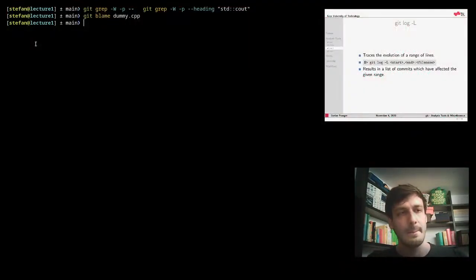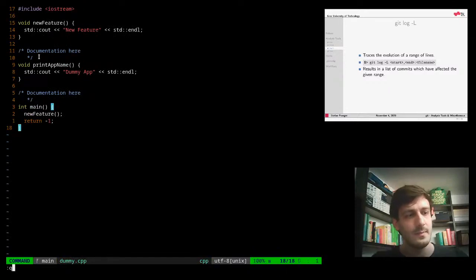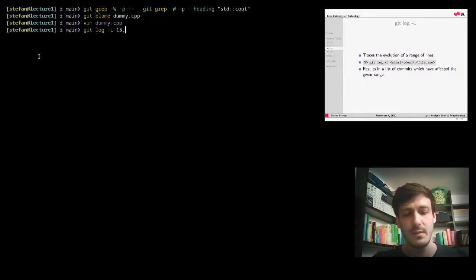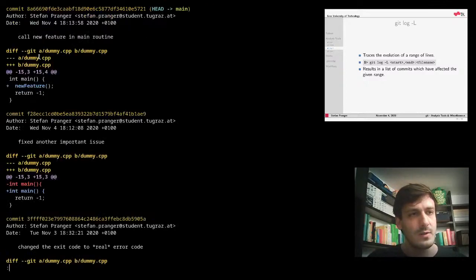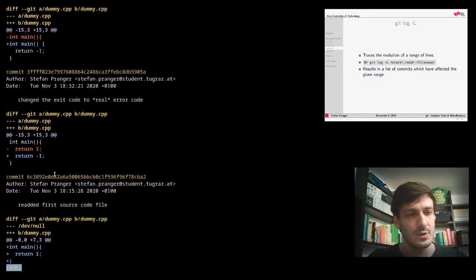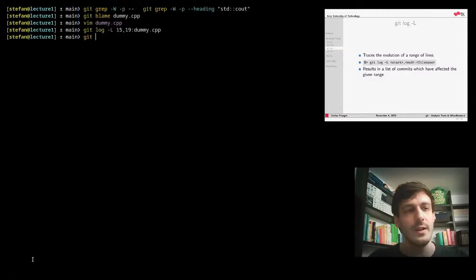If you want to trace the evolution of certain lines, or restrict git log to a specific line range, you can use `git log -L`. For example, our main routine's return code at lines 15–18. Calling `git log -L 15,18:dummy.cpp` shows only commits that introduced changes to those lines. Interestingly, one commit deleted the file, and git log stops there.